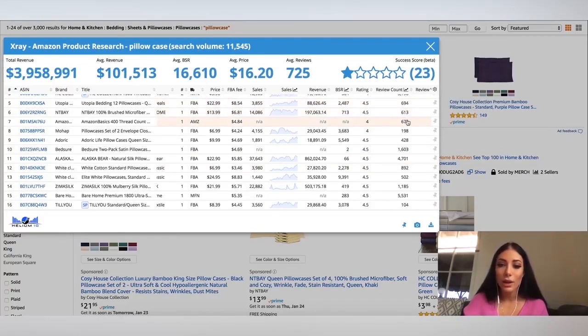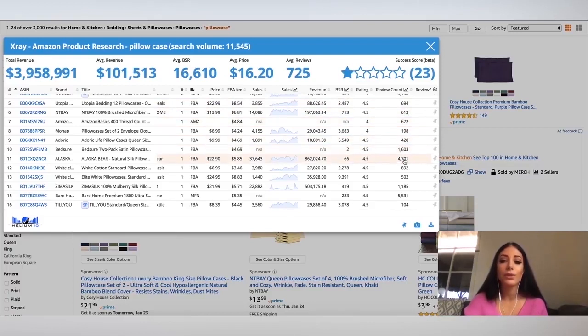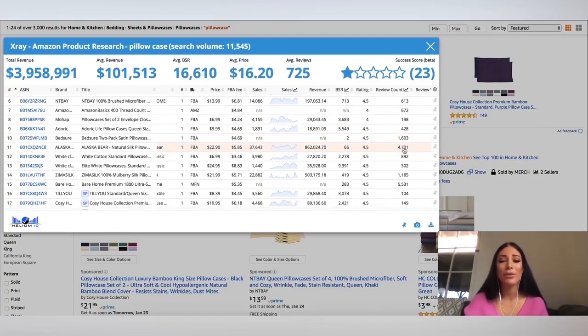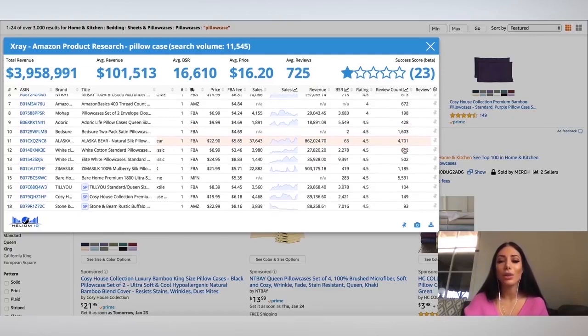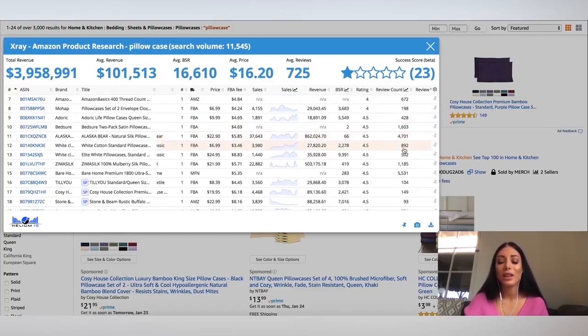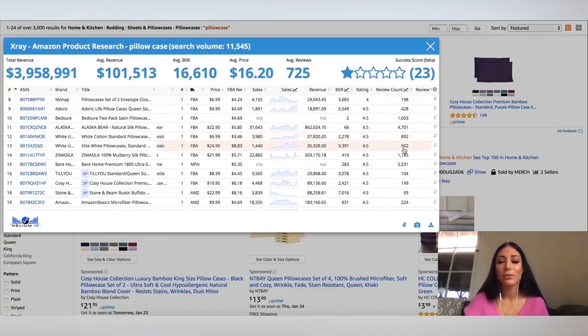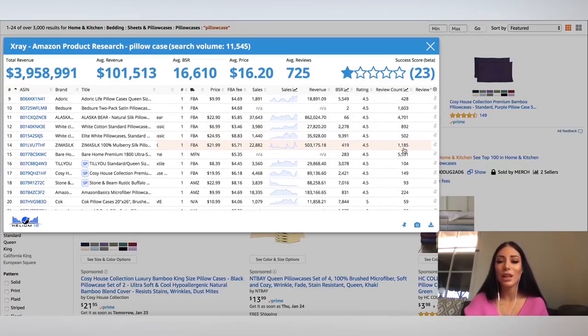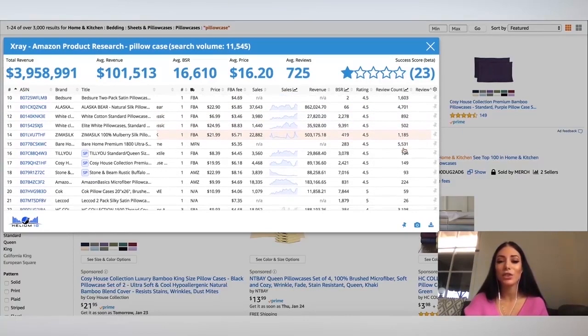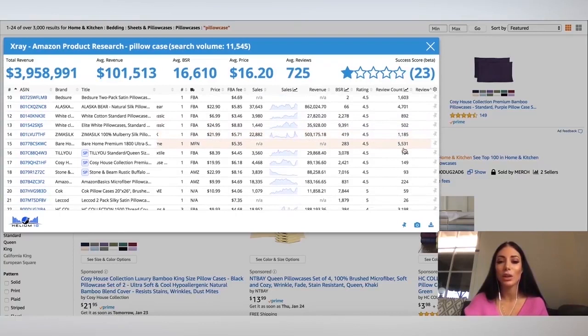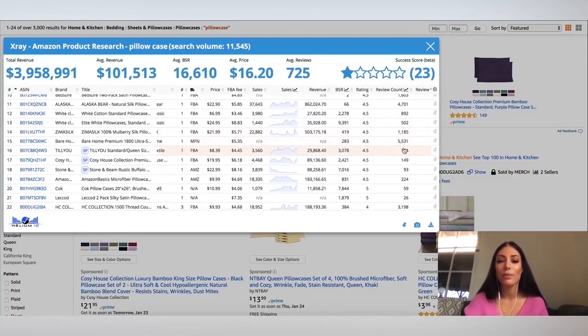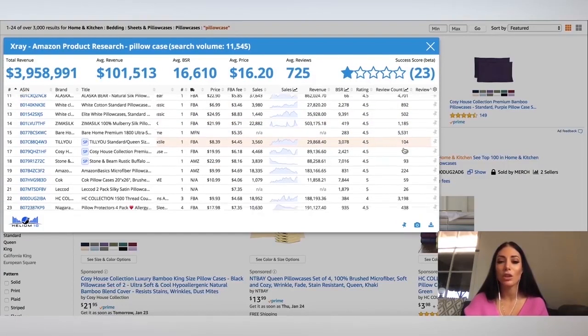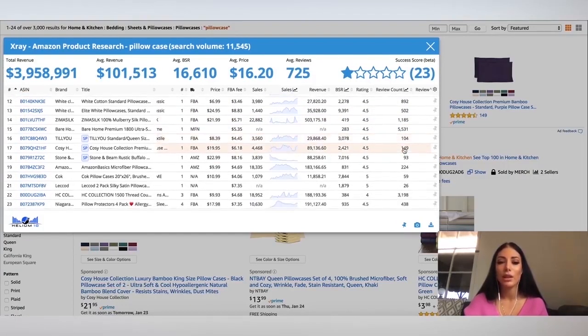So I can see quite a few high reviews, 4,000 reviews, 1,000 reviews. Honestly, for my first product, I'm not looking for anything that has really high reviews and high competition because it's just too challenging and I don't want to make it so much harder on myself than it really needs to be.